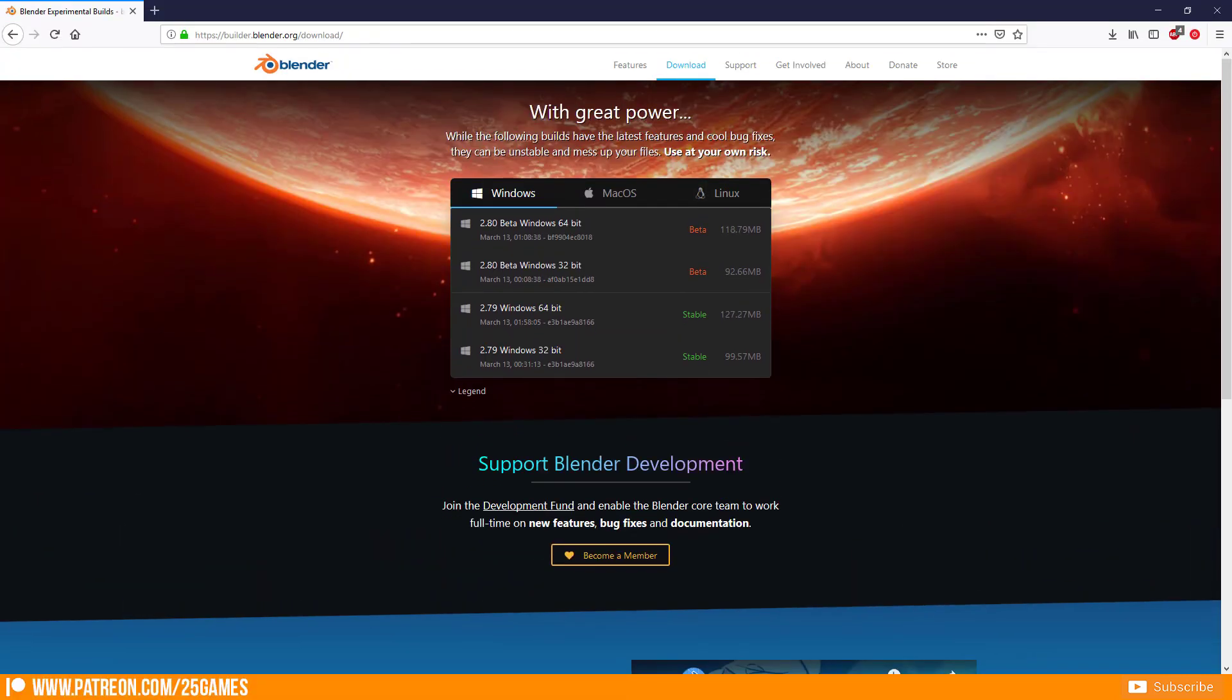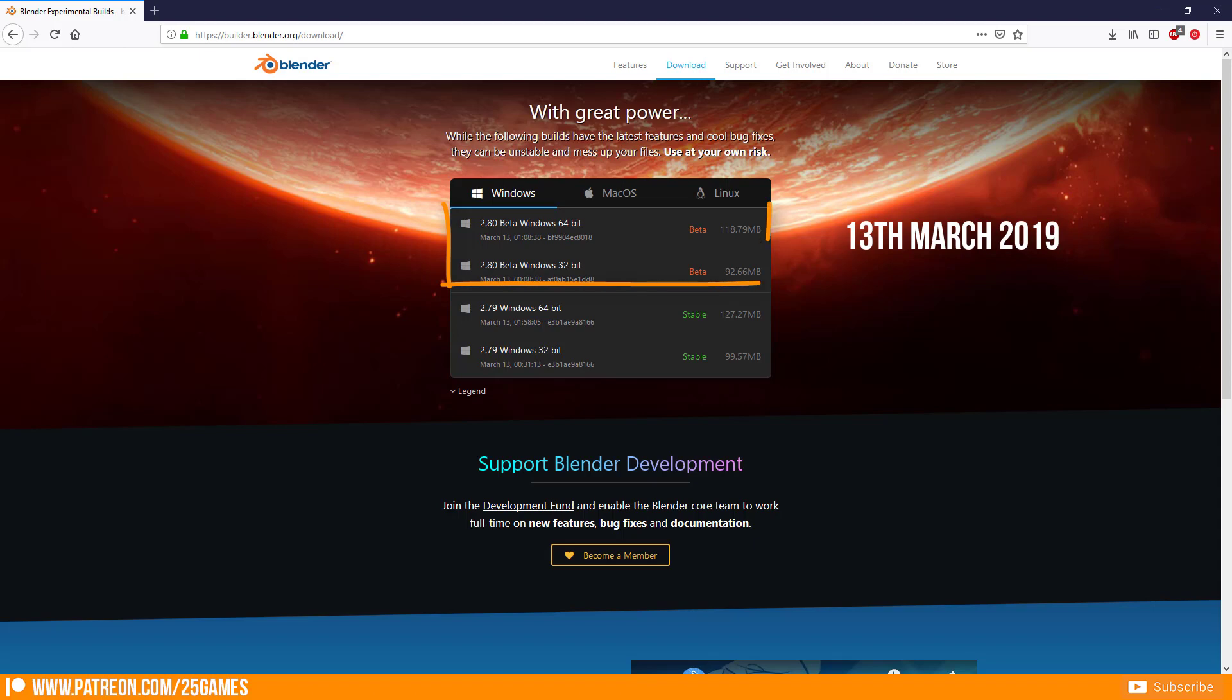Please keep in mind that Blender 2.8 is still in beta and I got the build on 13th March. But let's start now!